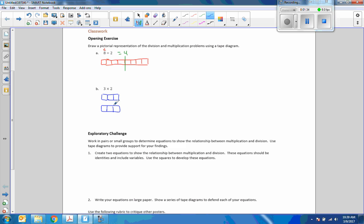So now I have two tape diagrams of length three, so I have three, three, two times, so it's three times two equals six.